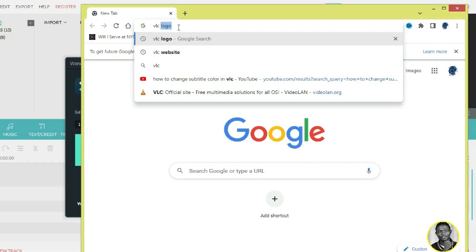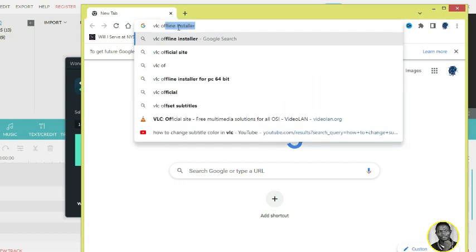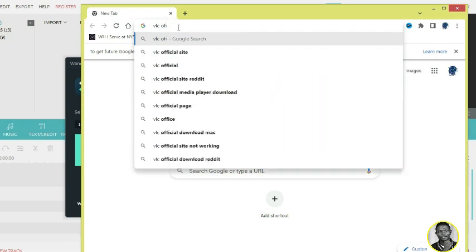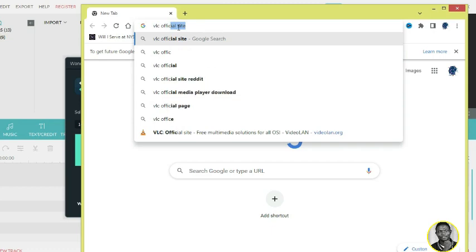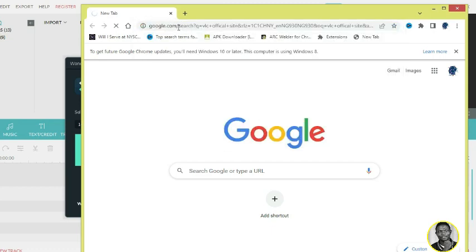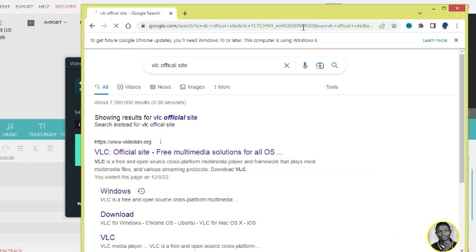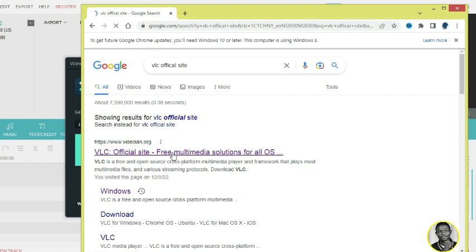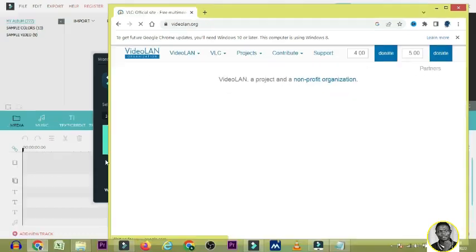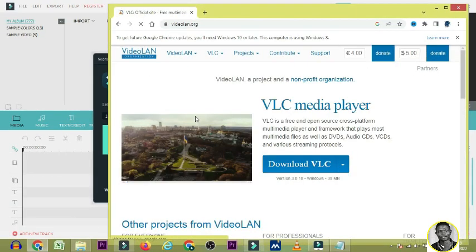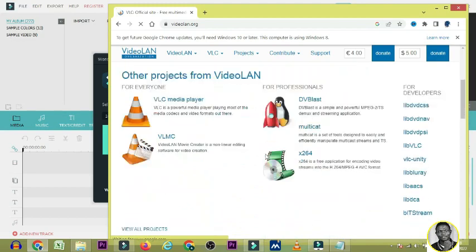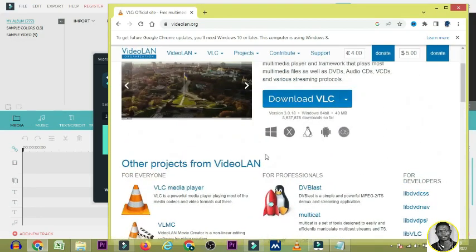What you have to do is head to your browser and search for the VLC website — that is the VLC official site. Once you search, you're going to see the first result, which is www.videolan.org. Click on it.